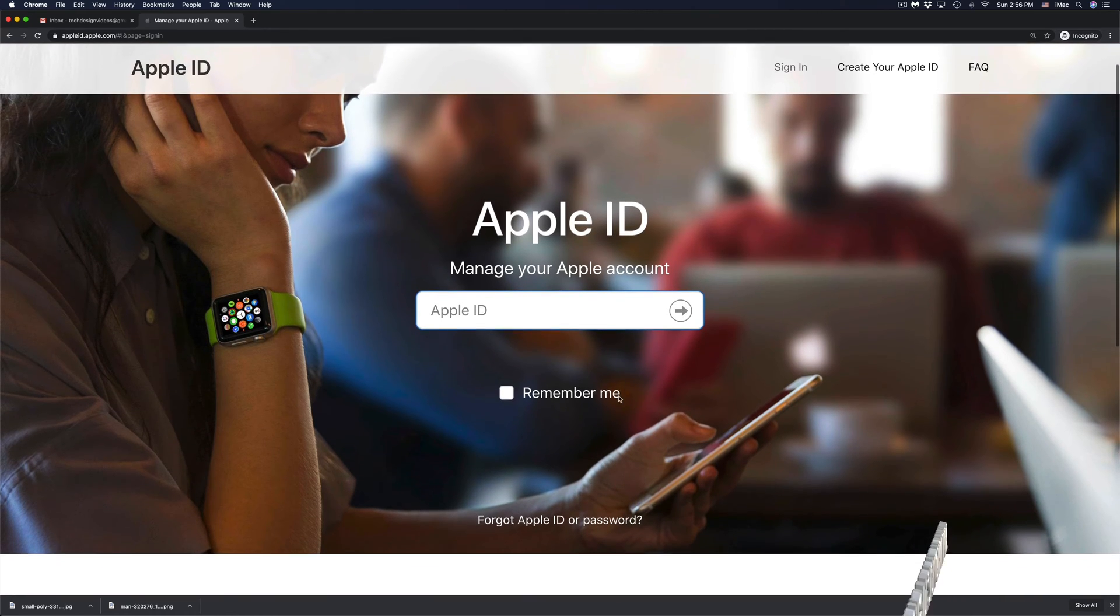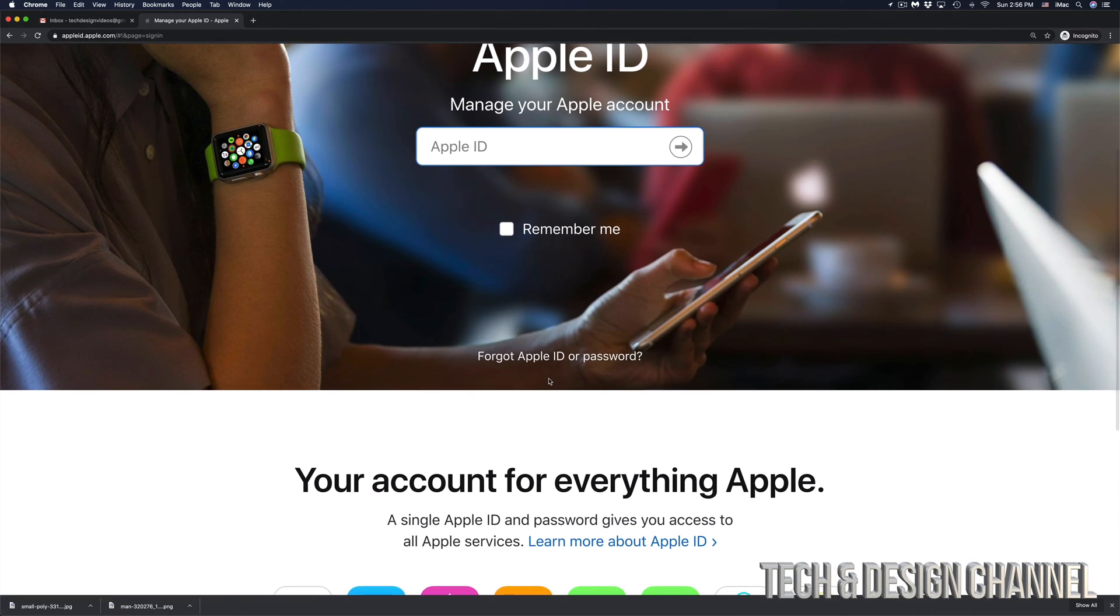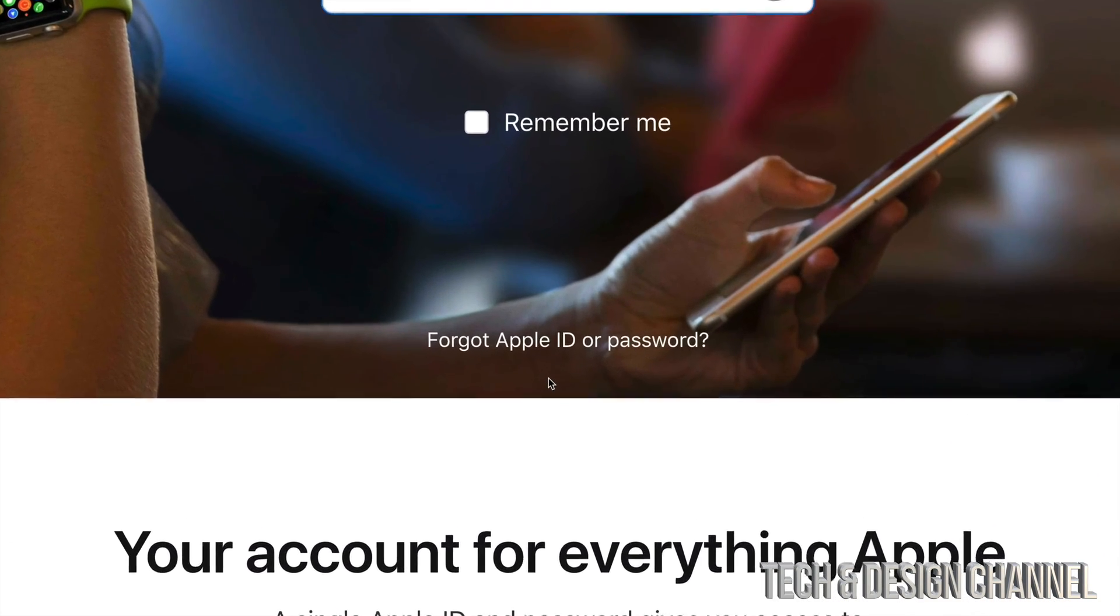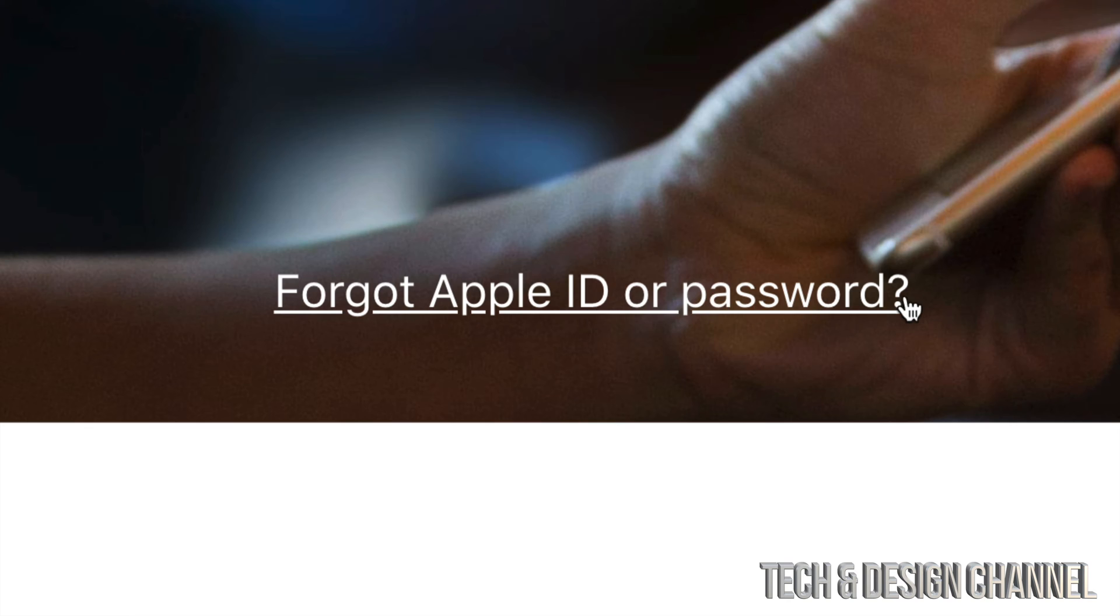If you scroll down just a little bit, you will see forgot Apple ID or password. That's exactly where we need to go. So let's click right there.